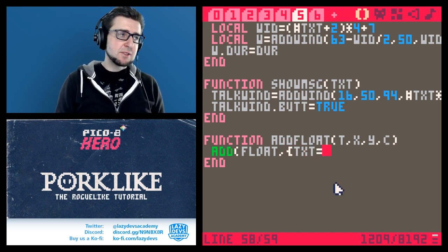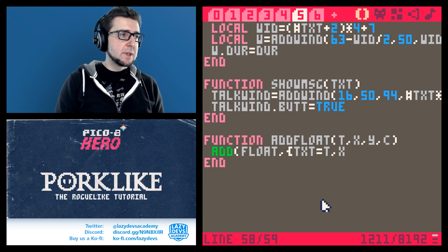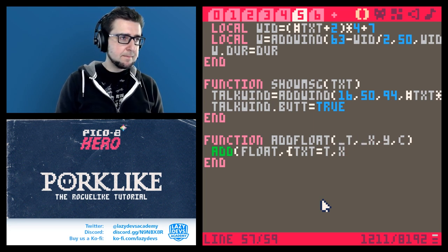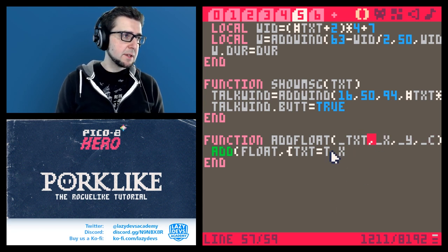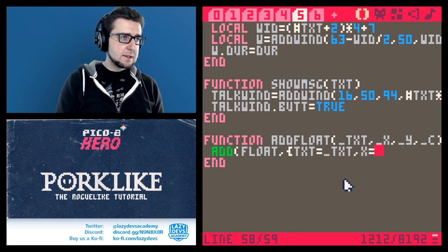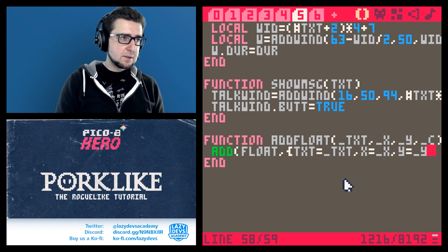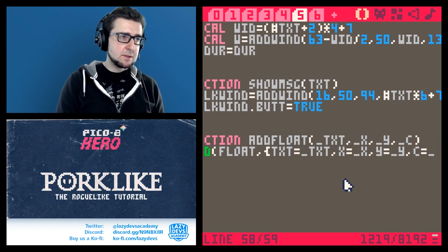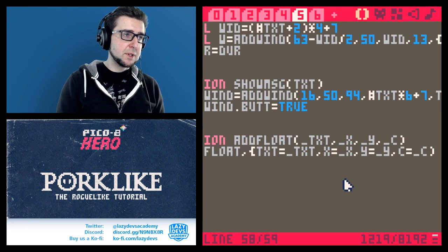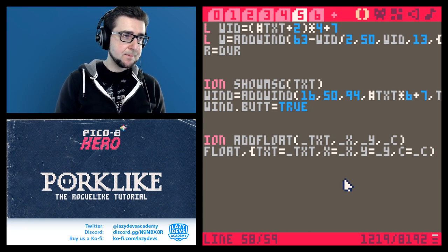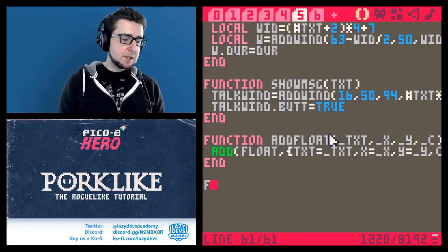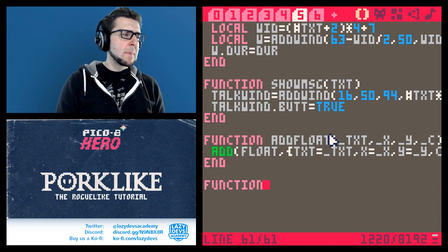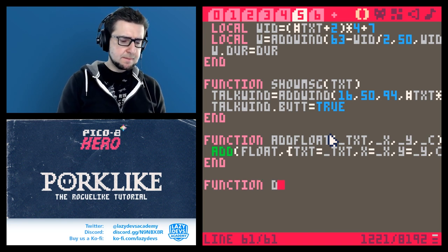There's going to be a text associated with it, an x and y - let's make them underscore-prefixed so it's clear - and a color c. So: txt equals _txt, x equals _x, y equals _y, c equals _c. Just grabbing all these values and putting them in the array. Now there's going to be a second function that basically animates the floats: do_floats.